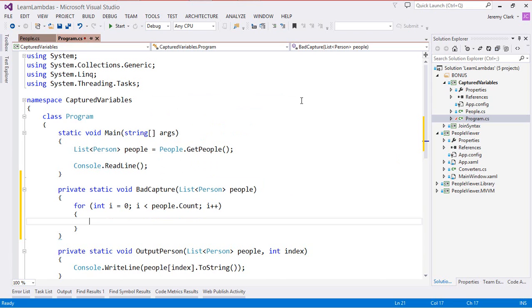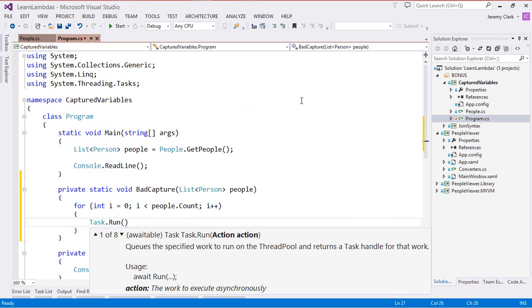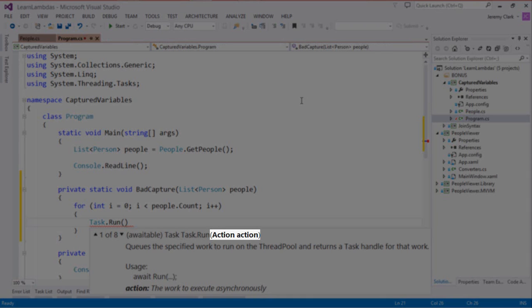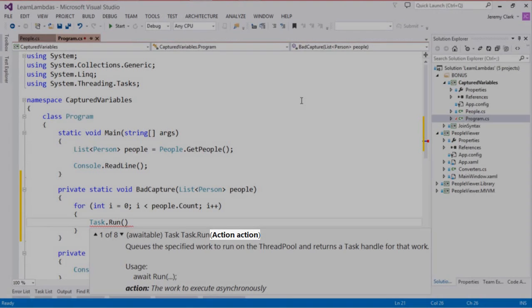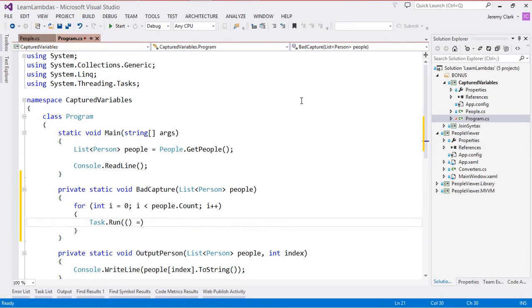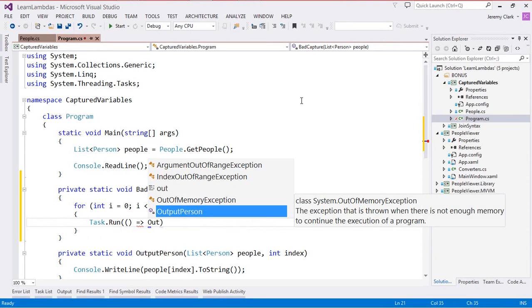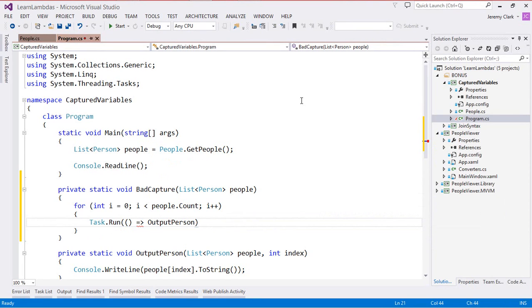Now we want to show capturing this indexer, the i, so I'm going to say Task.Run and then inside here we want an action. An action is simply a delegate and in this case it will take no parameters and return void. As we saw earlier we can create a lambda expression with no parameters by just putting some empty parentheses and then we'll add the goes to operator and then we're going to call our OutputPerson method.